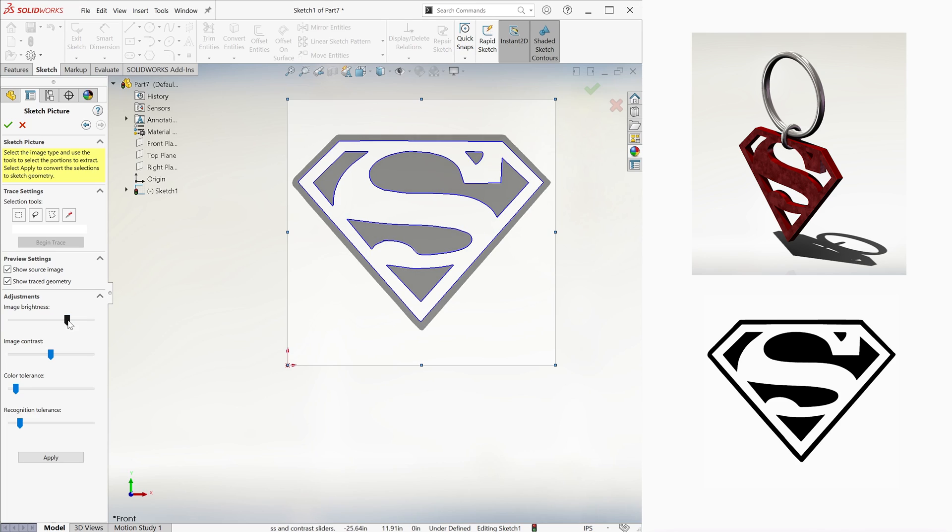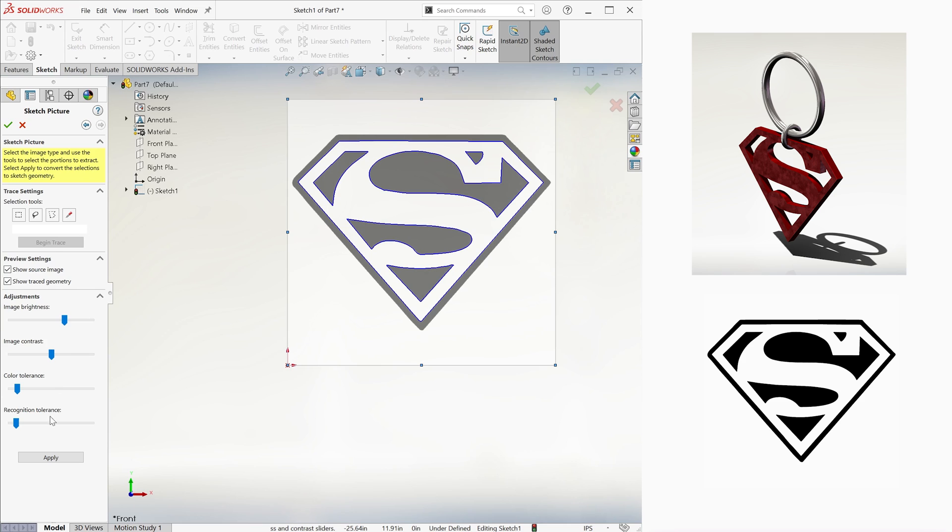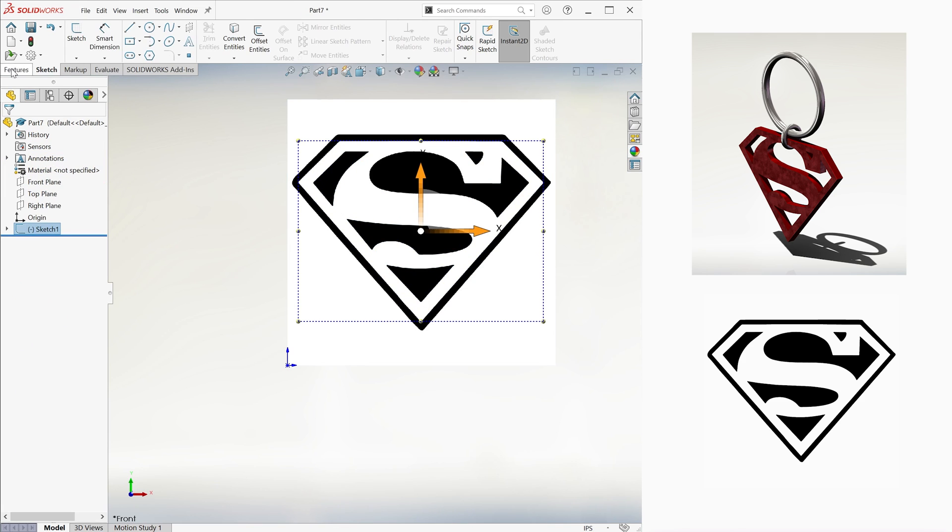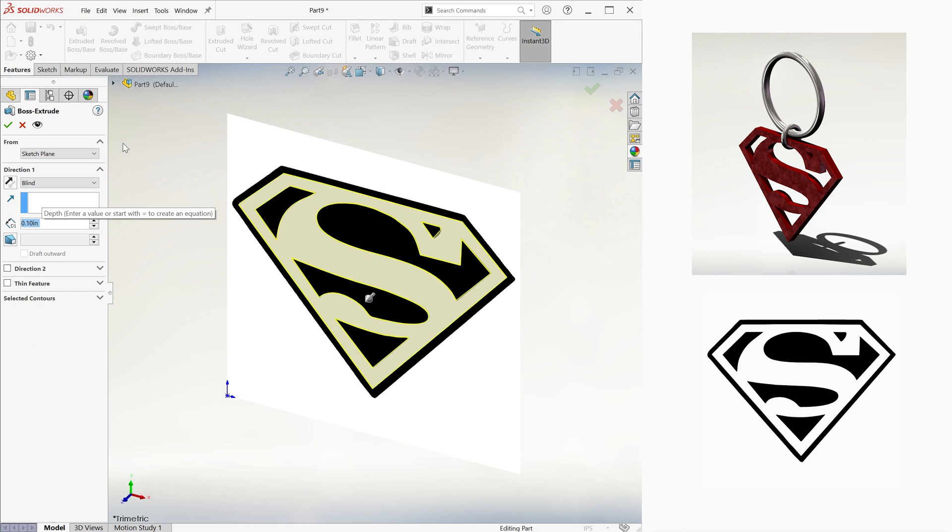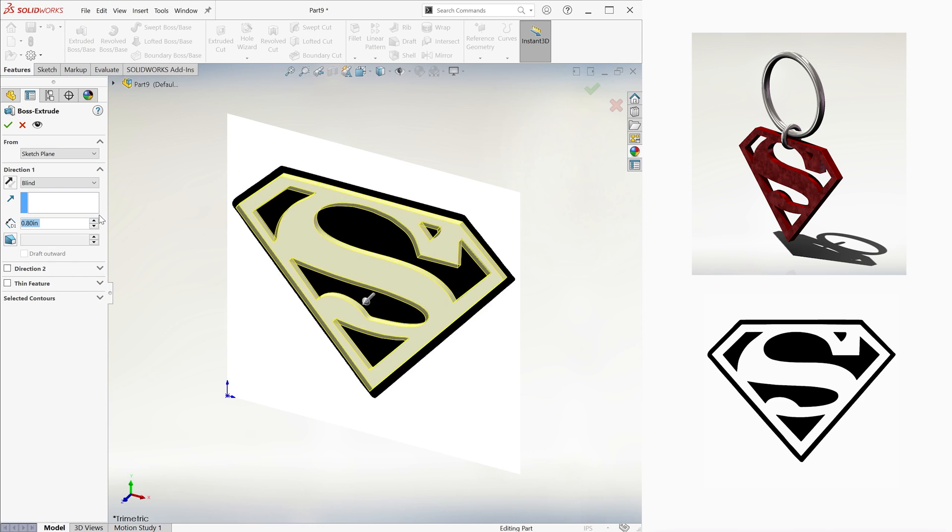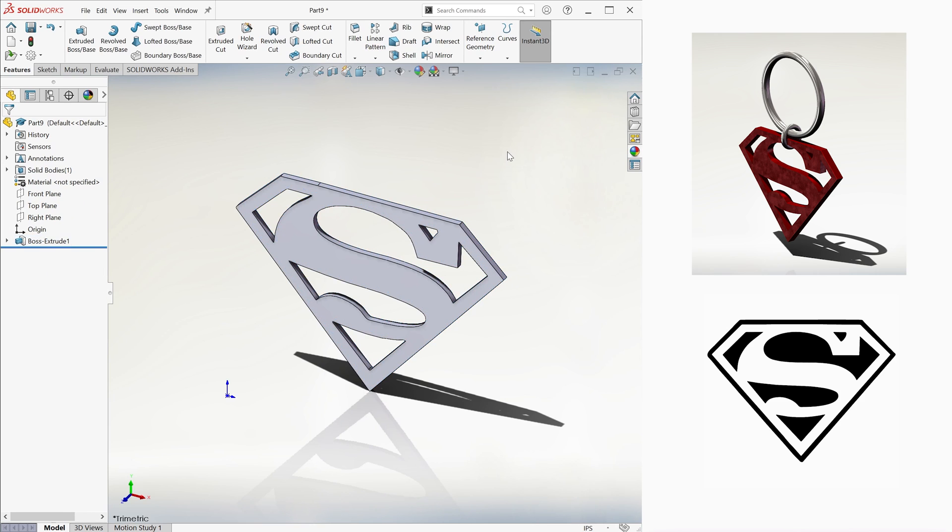If there are some lines that are a bit off, we can play with the adjustments until it looks decent. We don't want any obvious irregularities here. After we hit Apply, we exit the sketch, go to Extrude, and give it whatever thickness we want, and we're done.